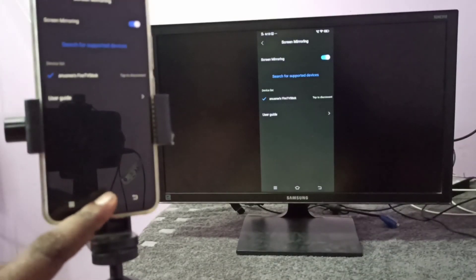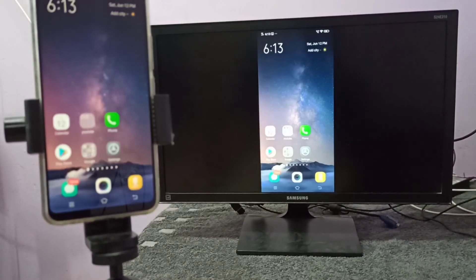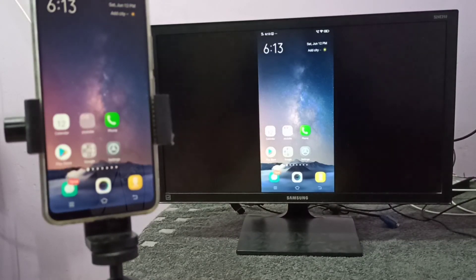So this way we can do screen mirroring. I hope you enjoyed this video. Please subscribe to my channel, please like and share the video.